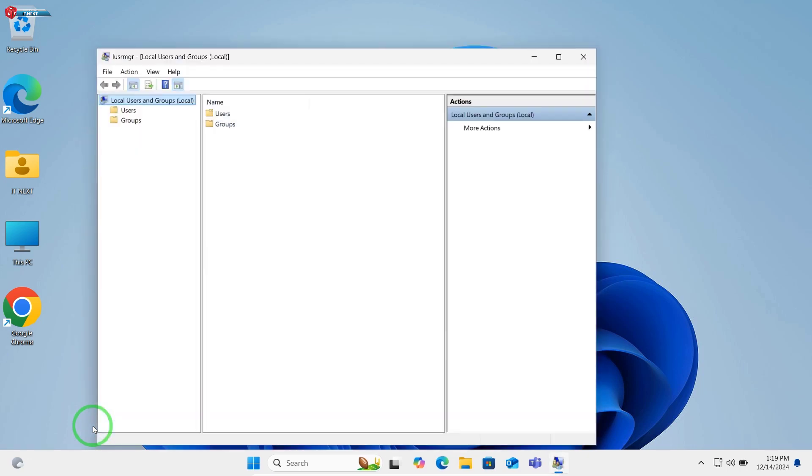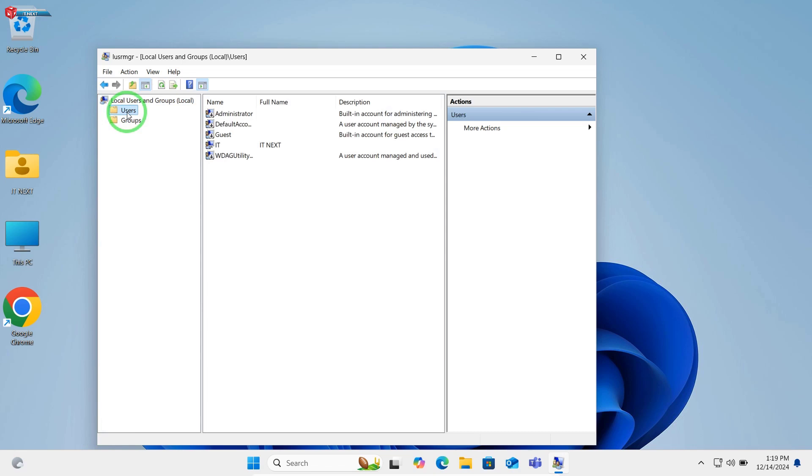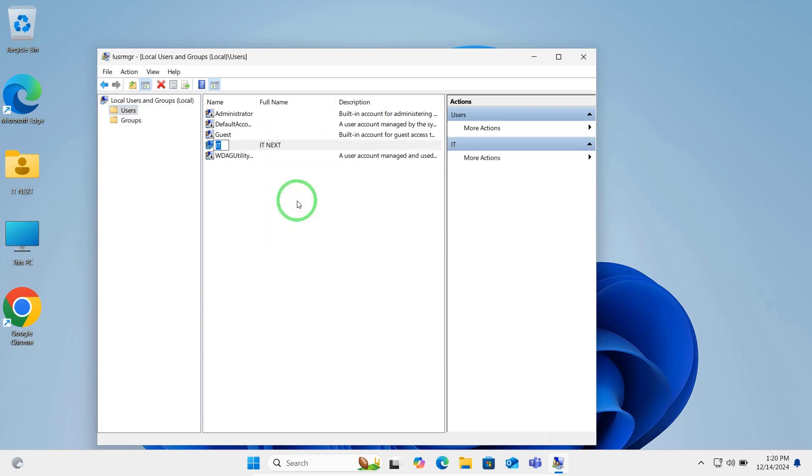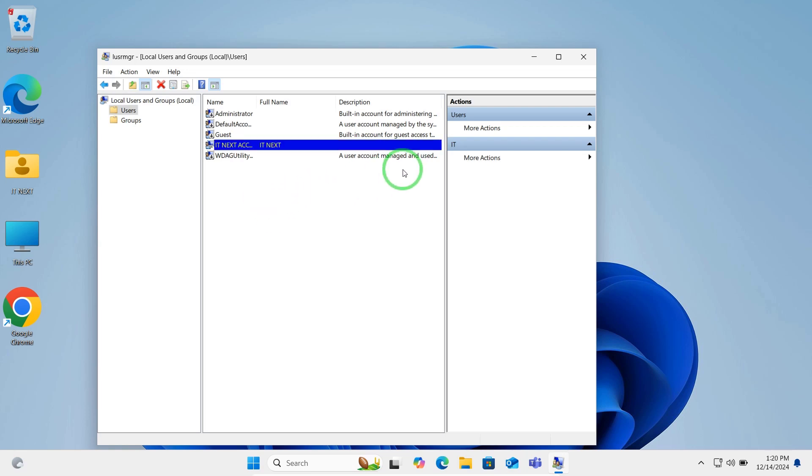Open Users. Right-click your account and select Rename. Enter your new name and close the window. Your account name is now updated. This method is particularly useful for local accounts.